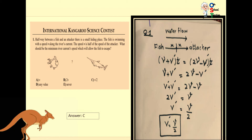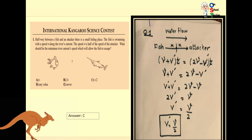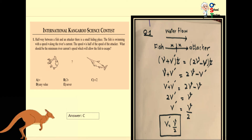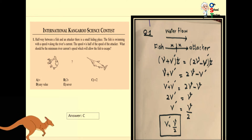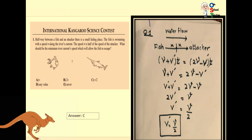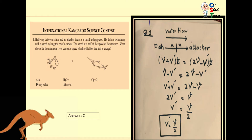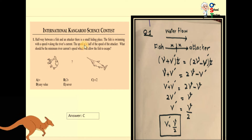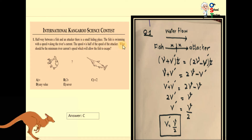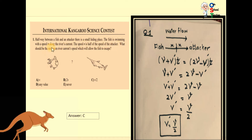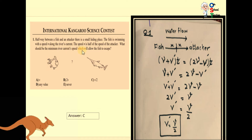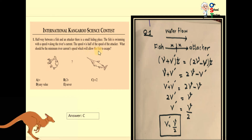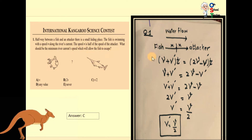Question number one, Benjamin level: halfway between a fish and an attacker there is a small hiding place. The fish is swimming with a speed V along the river's current. The speed V is half of the speed of the attacker. What should be the minimum river current speed which will allow the fish to escape?